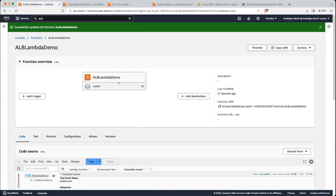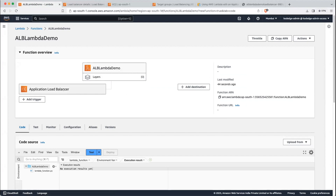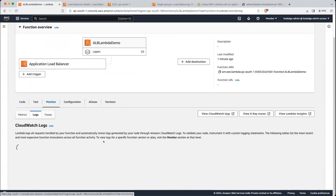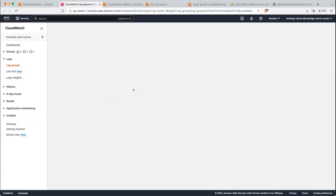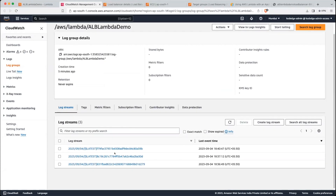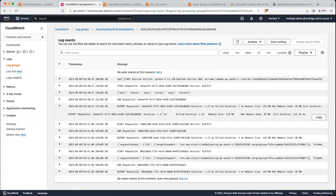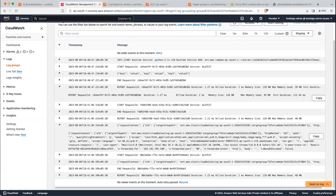Now one more thing — if we refresh, we can see the application load balancer has been added as a trigger. If you go into the monitor and click on view CloudWatch logs, you can select the latest log. You can see that our ALB is sending the request in this format. The target group ARN is the target group that we have created — it is TG for Lambda.